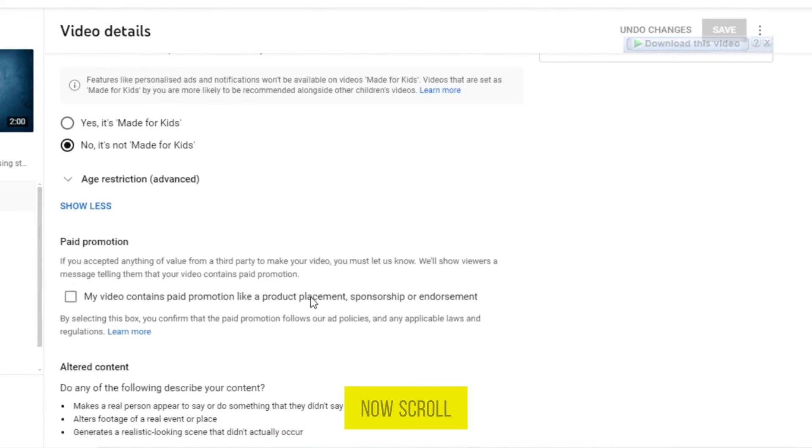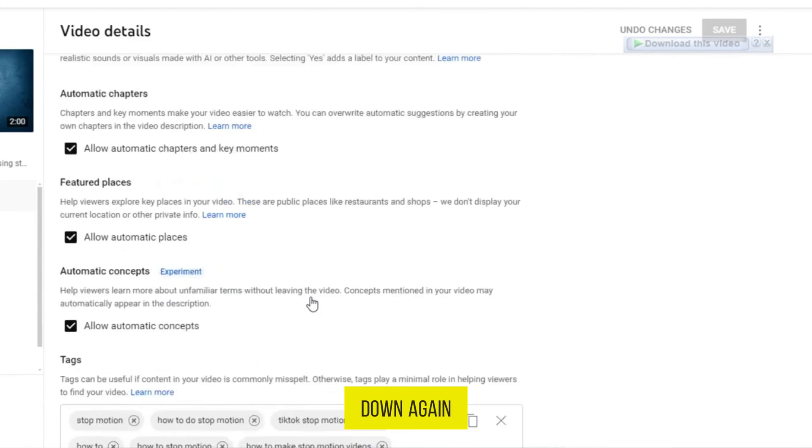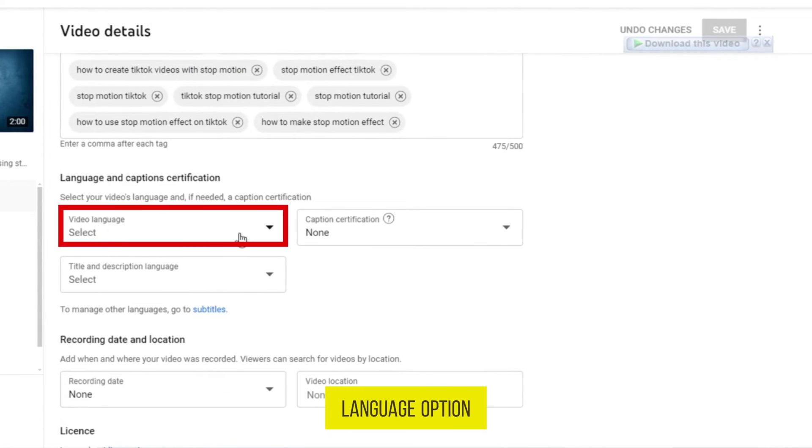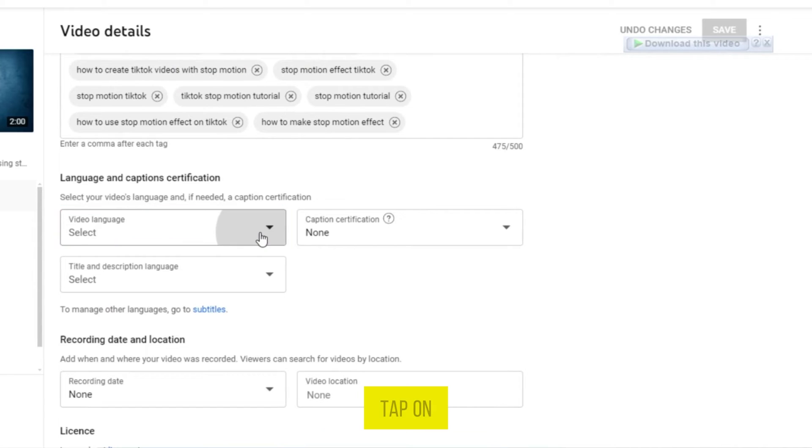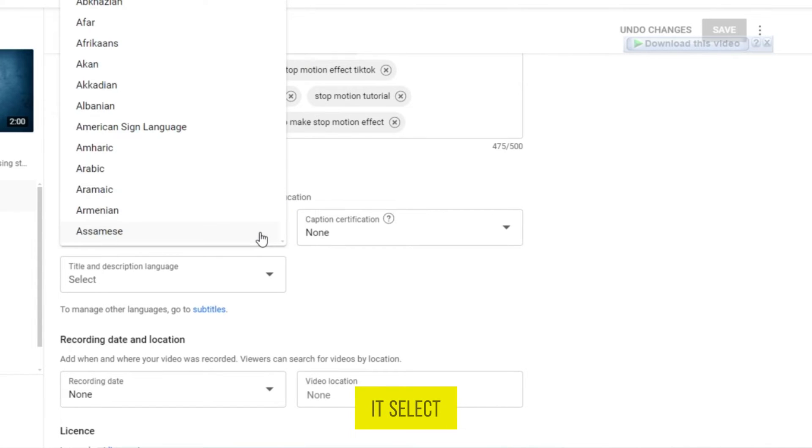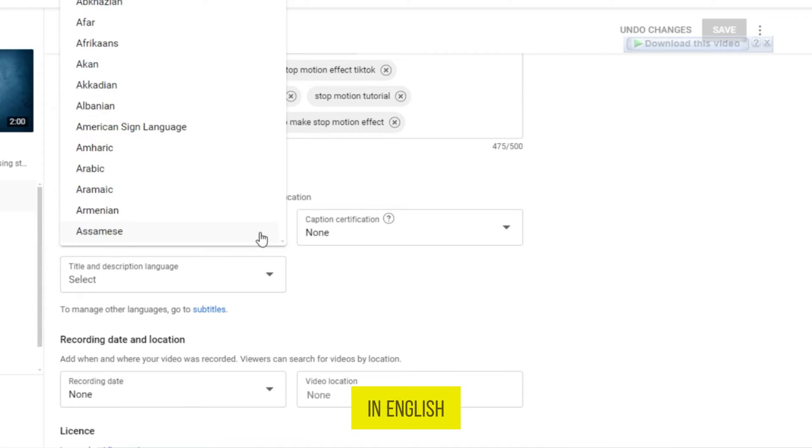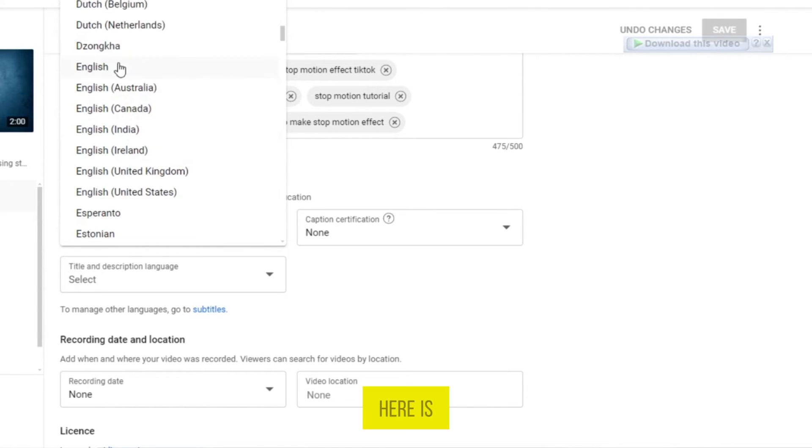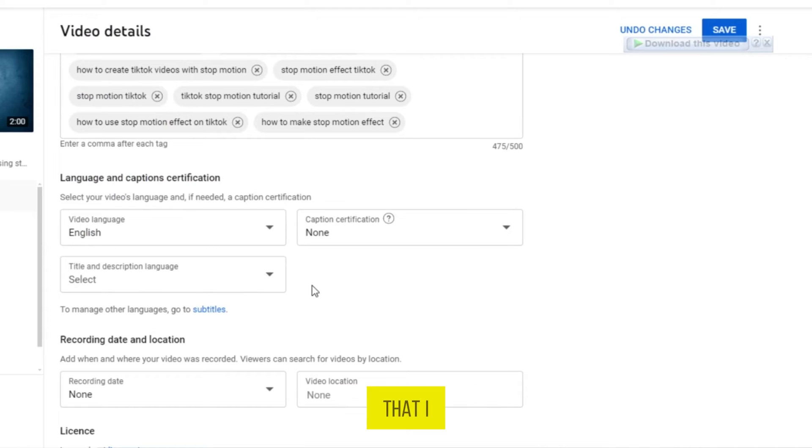Now scroll down again. Here you can see the video language option. Tap on it, select the language for your video. Because my video is in English, I'll search for English. Here is the language that I chose.